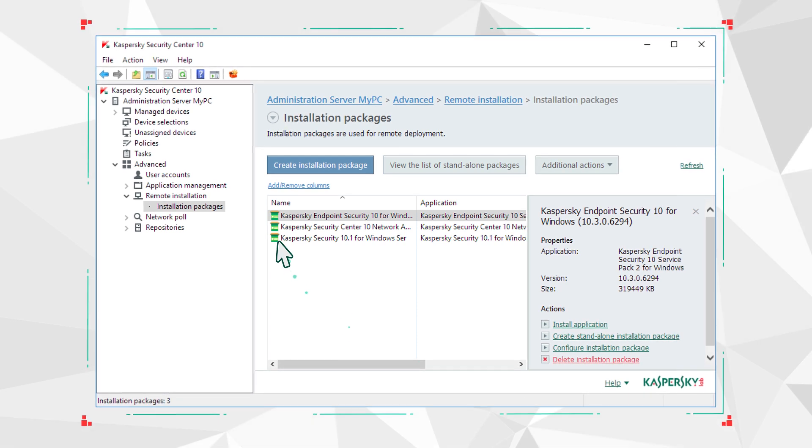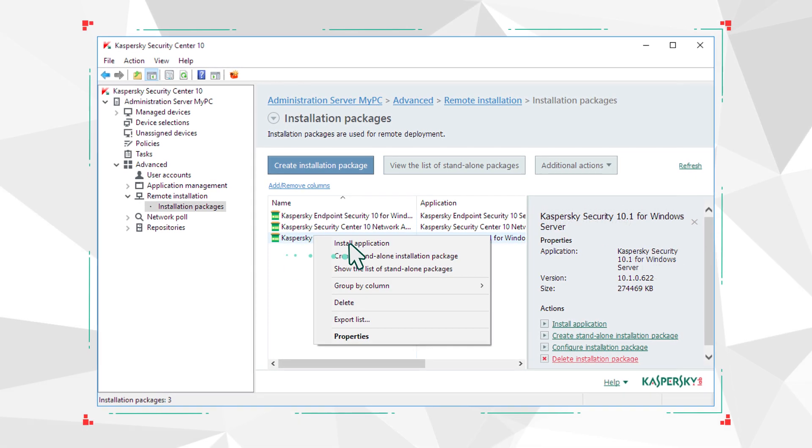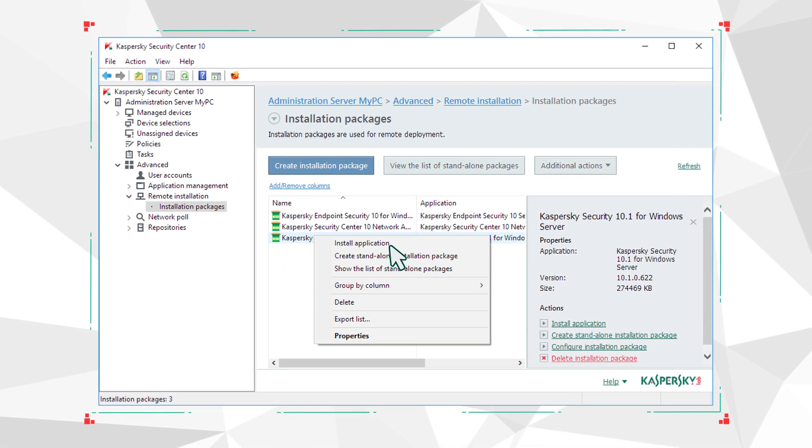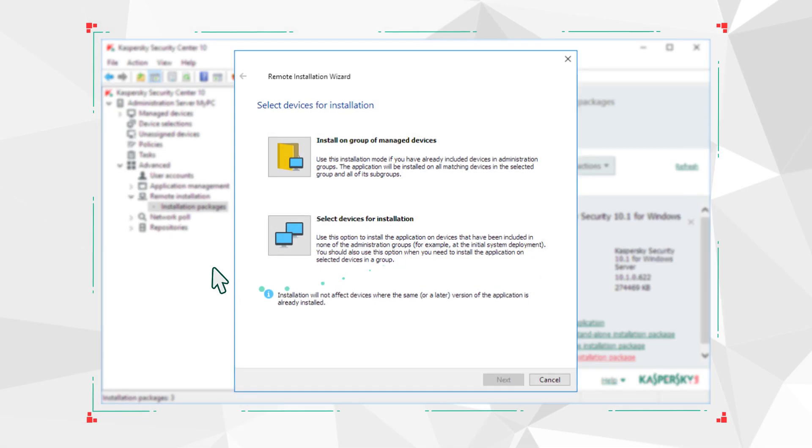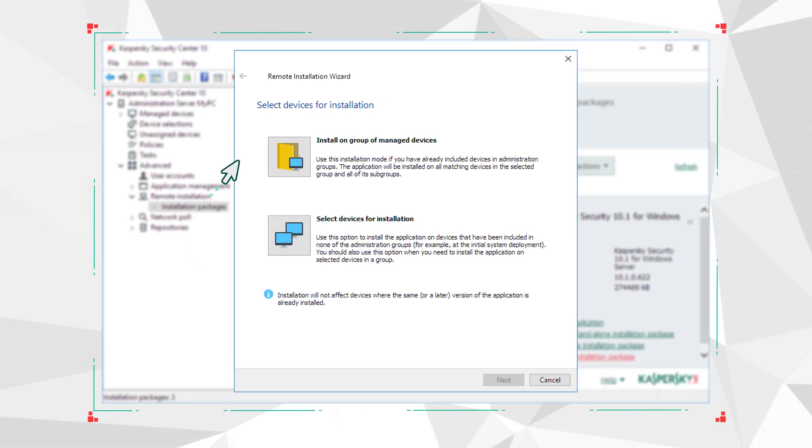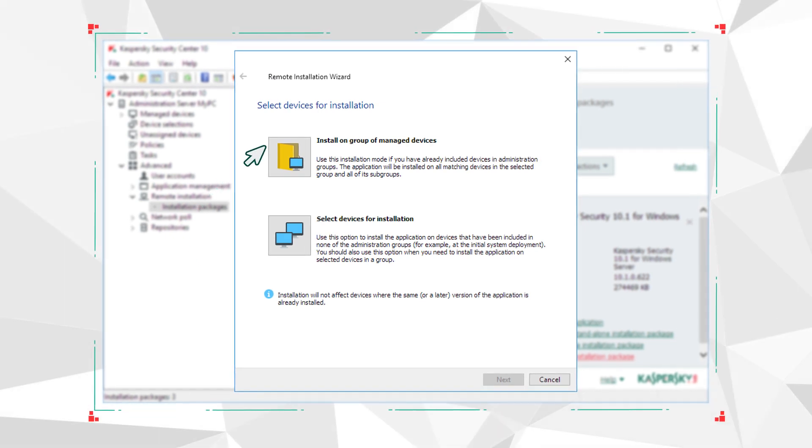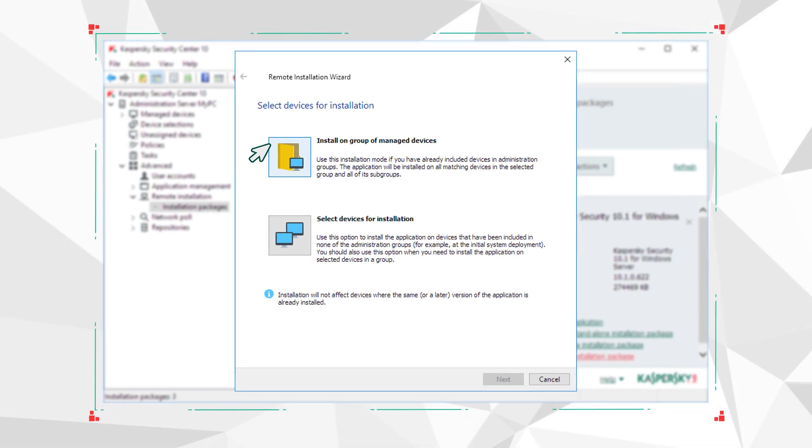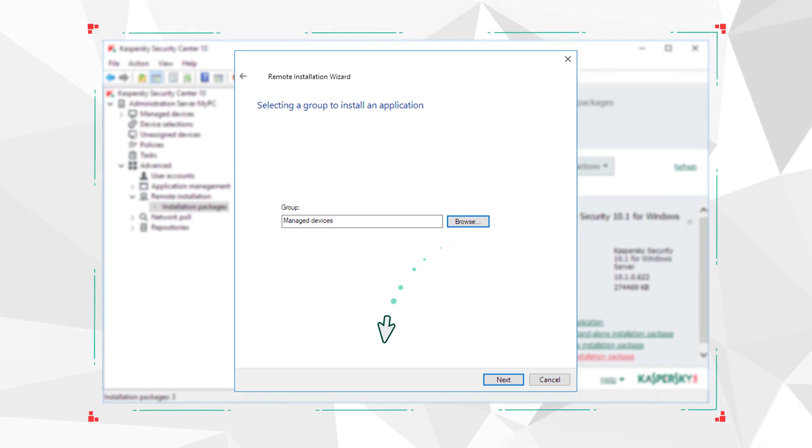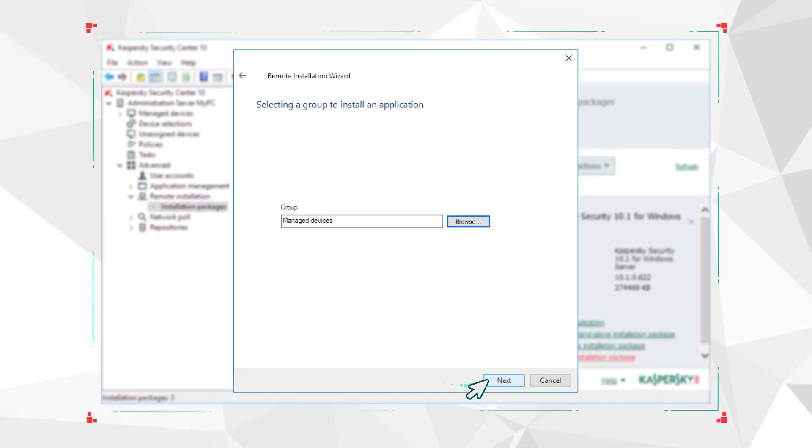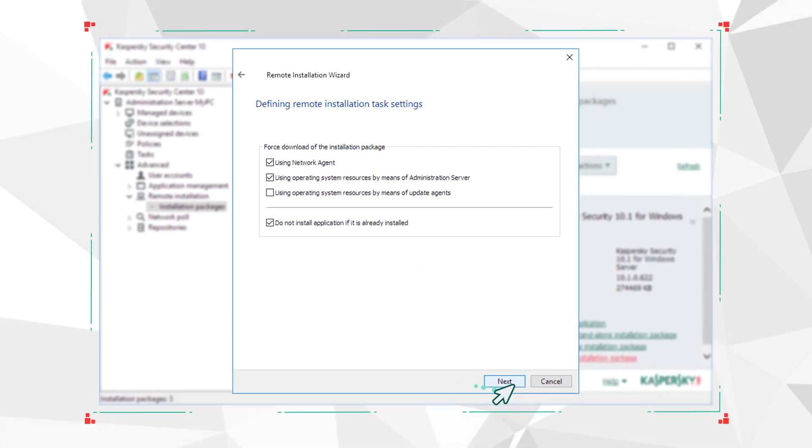Then select Install Application in the context menu of the package you have created. Specify the devices on which you want to install Kaspersky Security 10 for Windows Server and, if necessary, change the remote installation parameters.